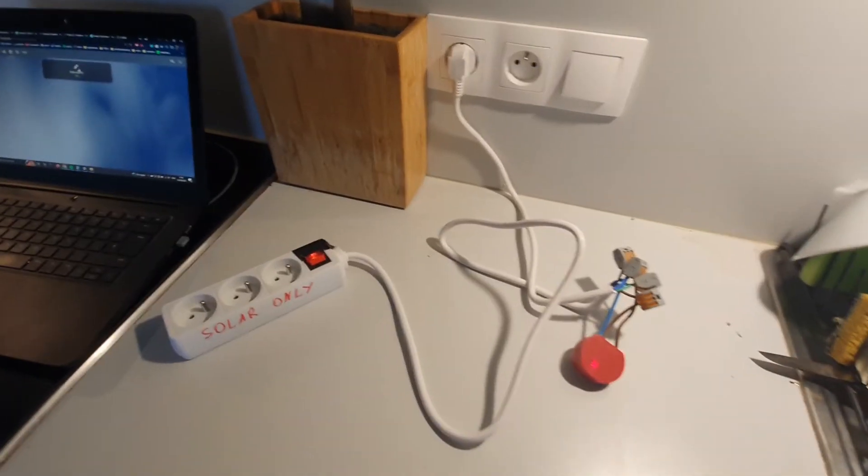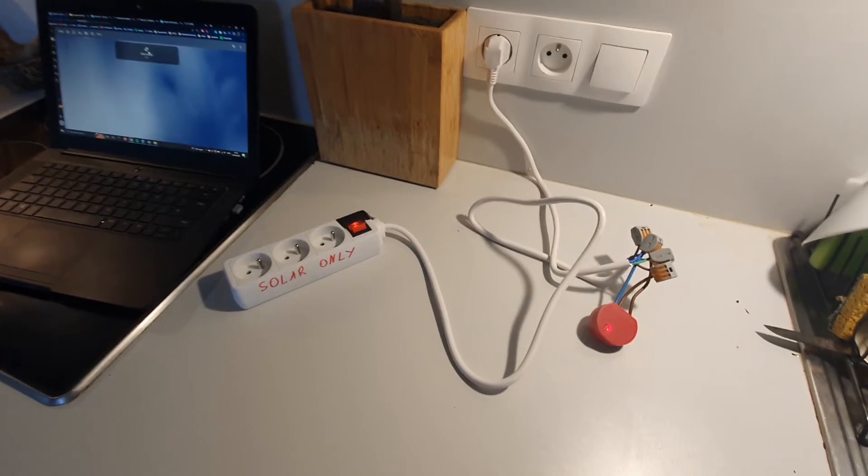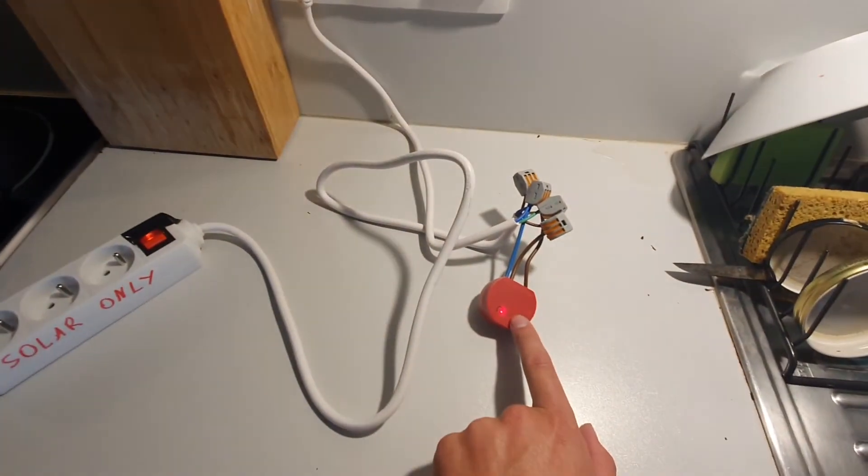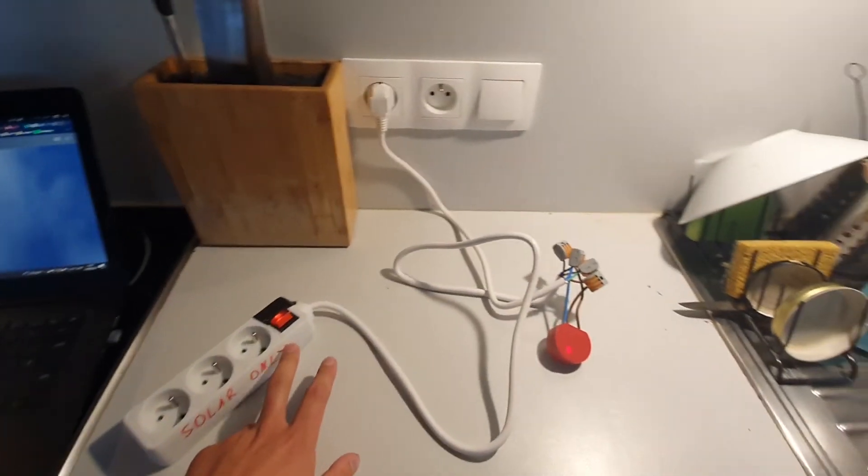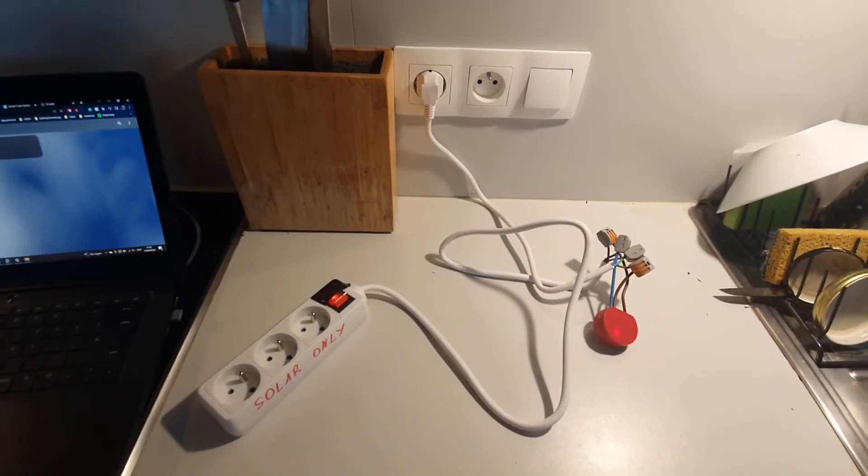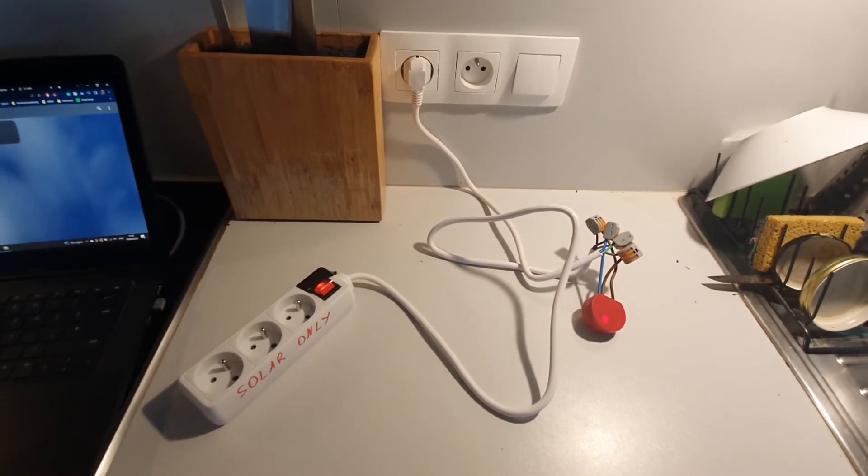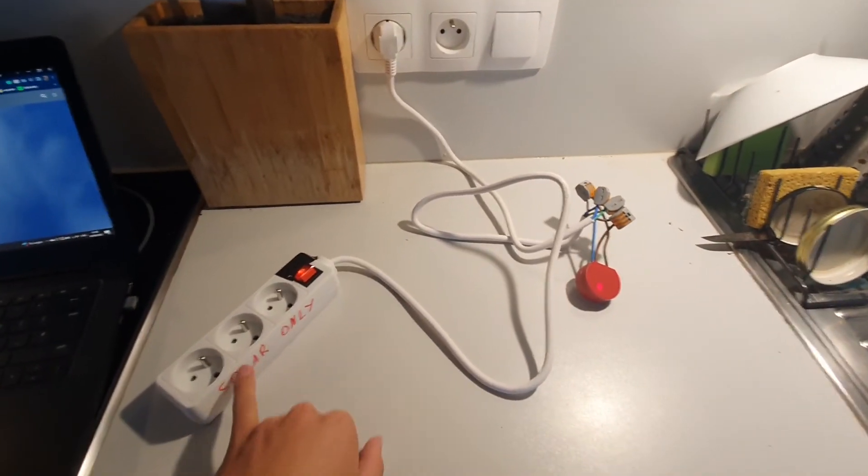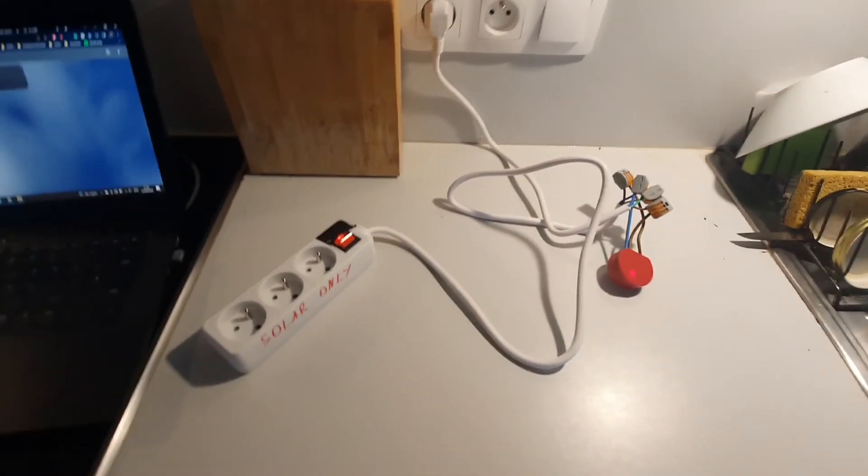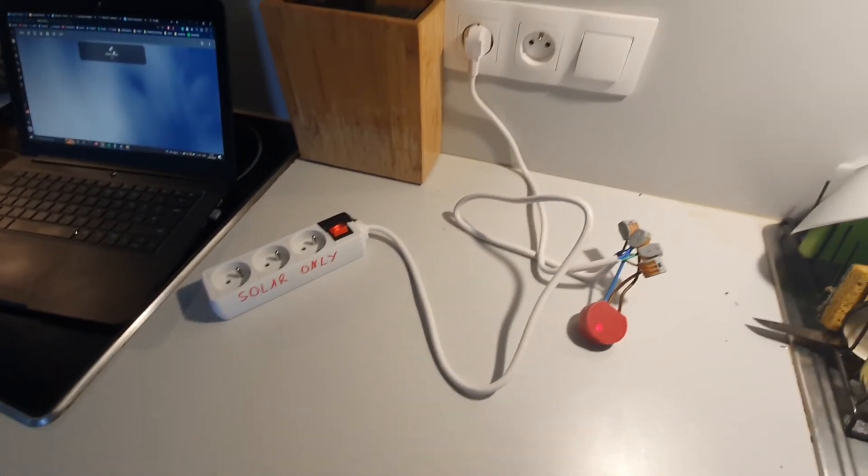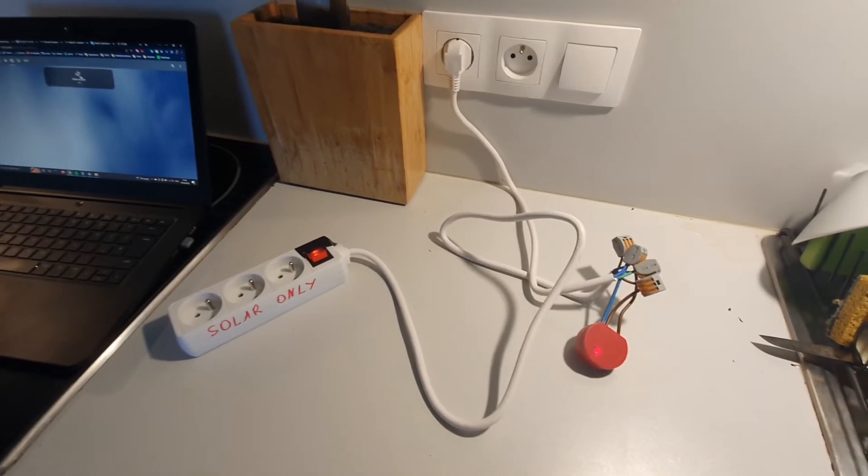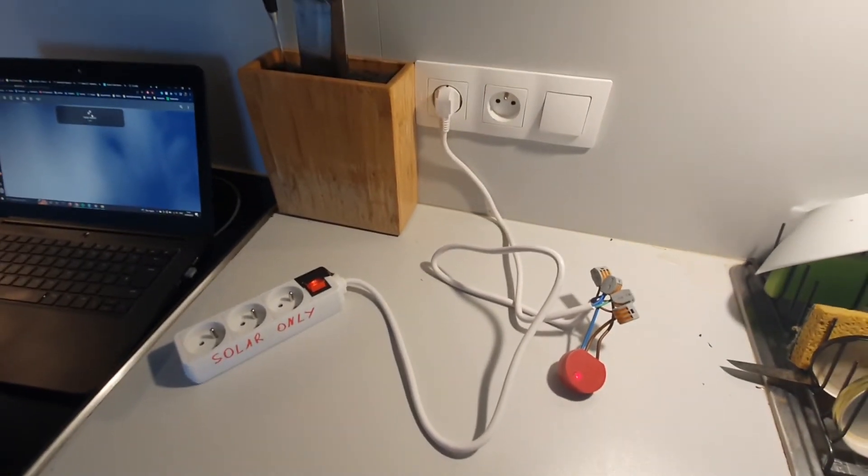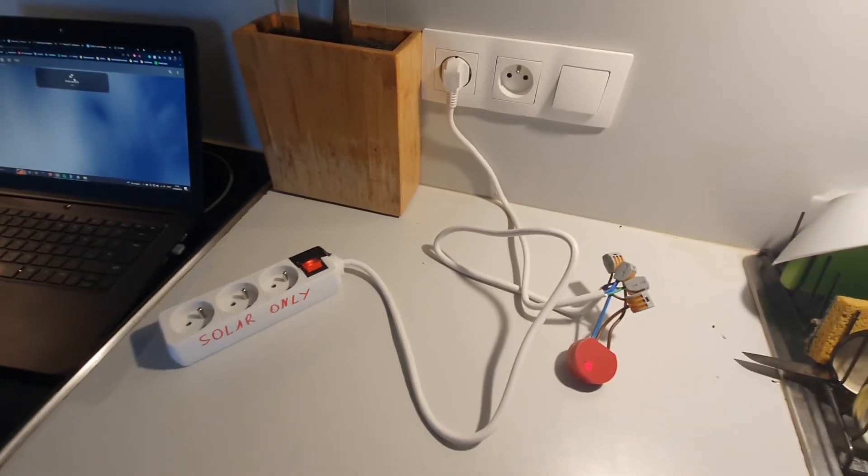So here I made a solar only plug, which means that through the use of a Shelly 1PM and a monitoring system, the plug only will be enabled when there is electricity export to the grid. So instead of exporting it to the grid, it now will be consumed by any device that can be plugged in here like a charger for batteries for a drill or whatever. So it will only be charged with solar energy and thus it will be cheaper instead of first exporting it to the grid and then importing it back.